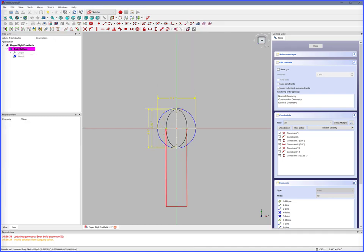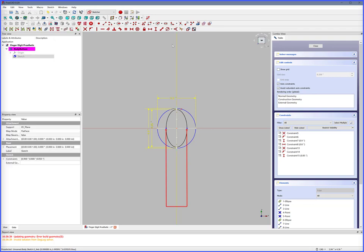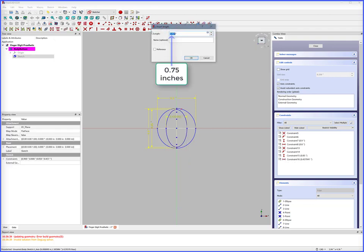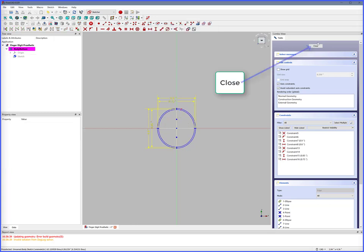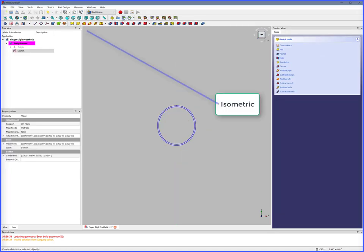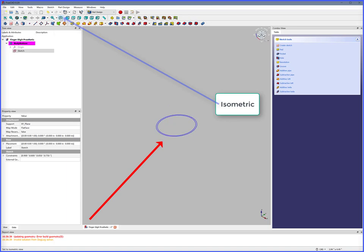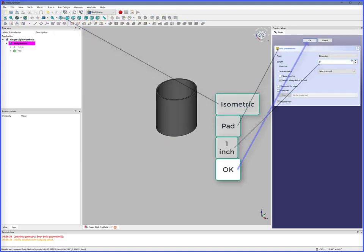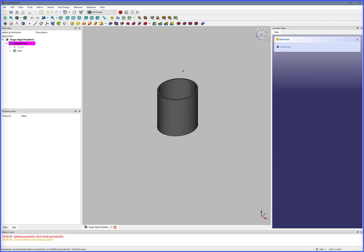Select X max points, Constrain Horizontal Distance — cylinder inside X diameter is 0.75 inches, inside Y diameter is 0.85 inches. Close. Isometric to get a 3D view. Select Pad, set length to 1 inch, OK. We now have an elliptical hollow cylinder.